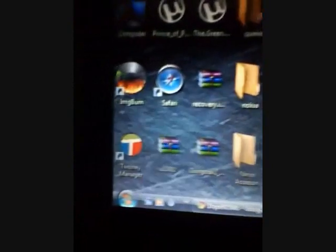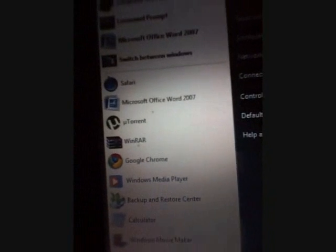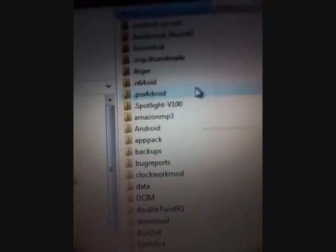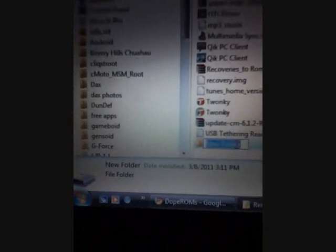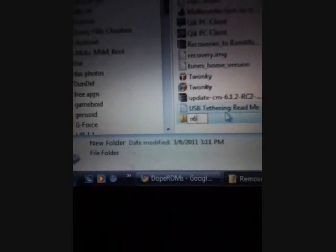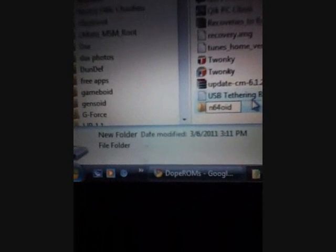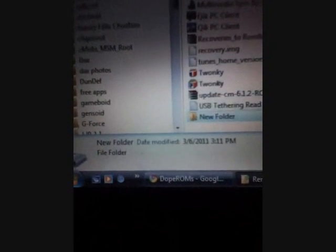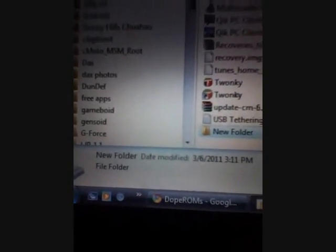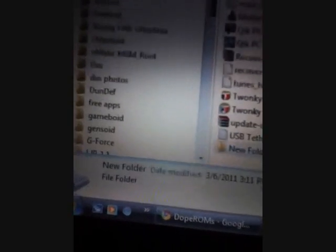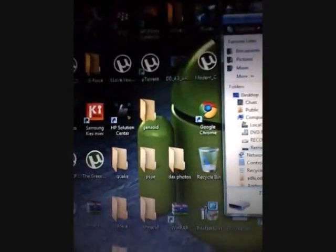Minimize that, go to your computer, open up your phone, and inside your phone's SD card you're going to create a new folder and just call it N64OID. I already have a folder with my ROMs. Let me show you - N64OID.